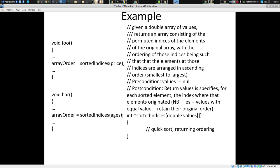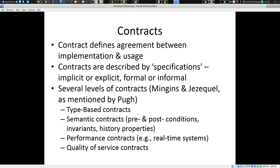So we might have a routine and a specification — a contract. Given a double array of values, it returns a rank consisting of the permuted indices of the elements of the original array, with the ordering such that elements at these indices are arranged in ascending order. It gives some preconditions and postconditions. A contract defines some agreement, and I'm using contract more or less interchangeably with specification or interface. An interface provides a specification and provides a contract generally.